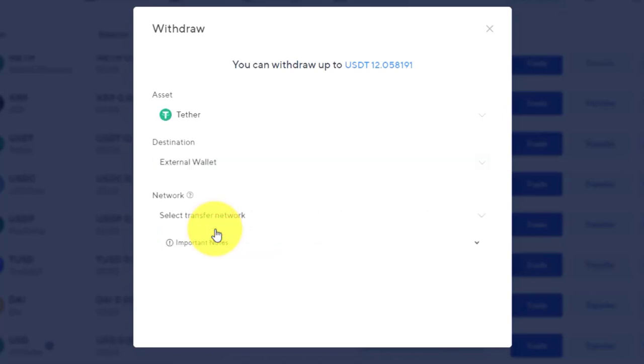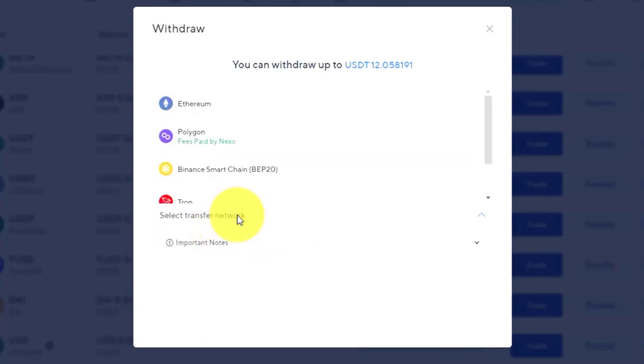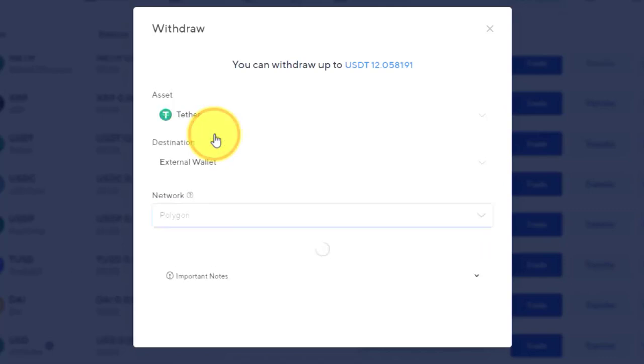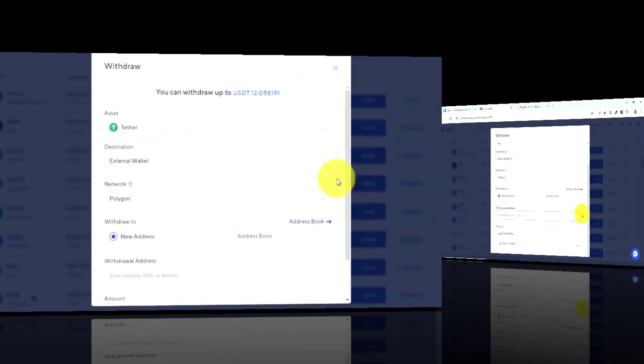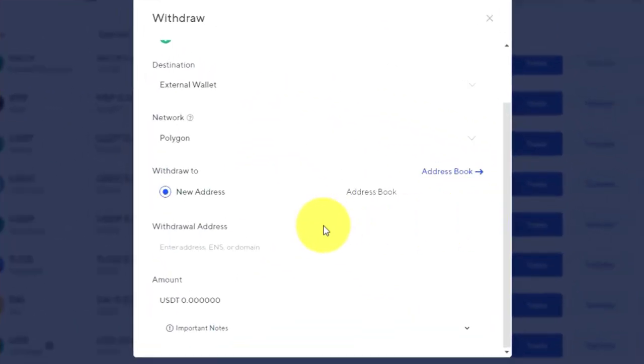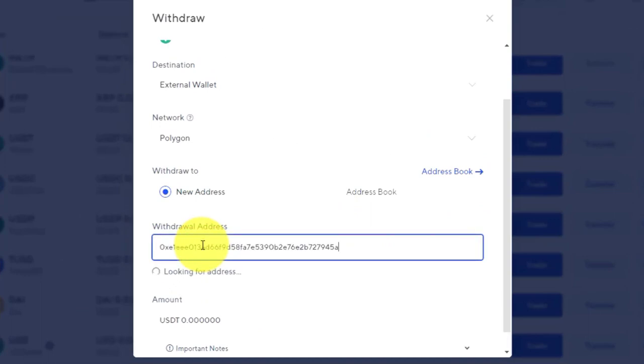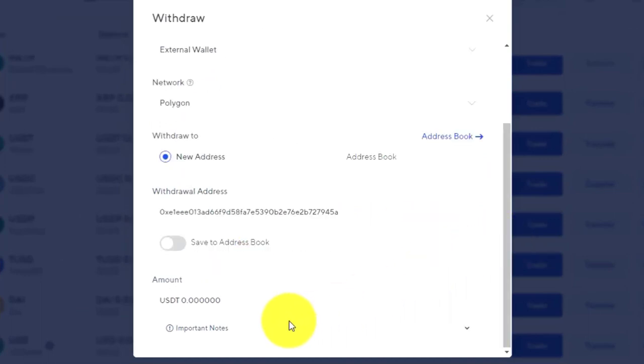you are sending money outside Nexo. Then you have to select the network. You can see that with Polygon Matic, we are not going to be paying anything—it's going to be a free transaction. So we are going to select Polygon. Then what we need to do is enter our crypto address in here, and then enter